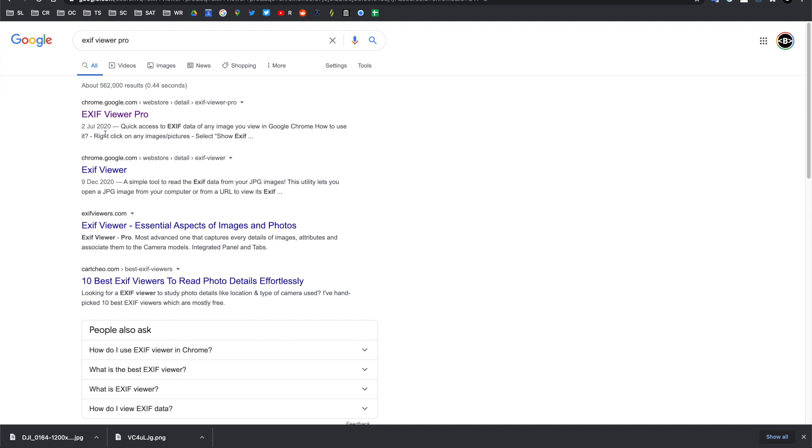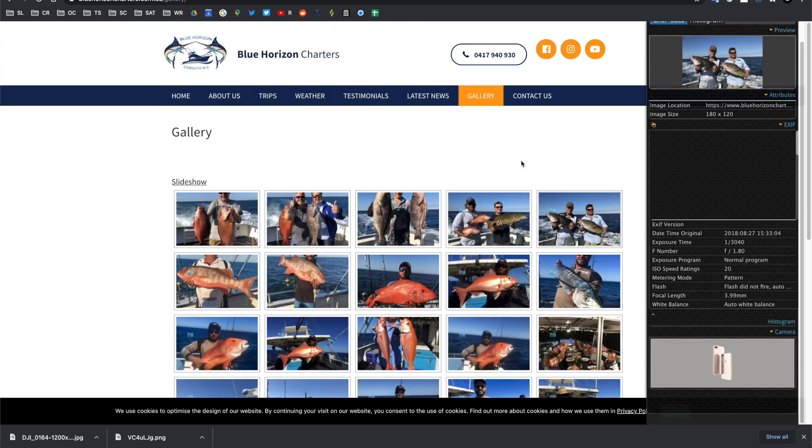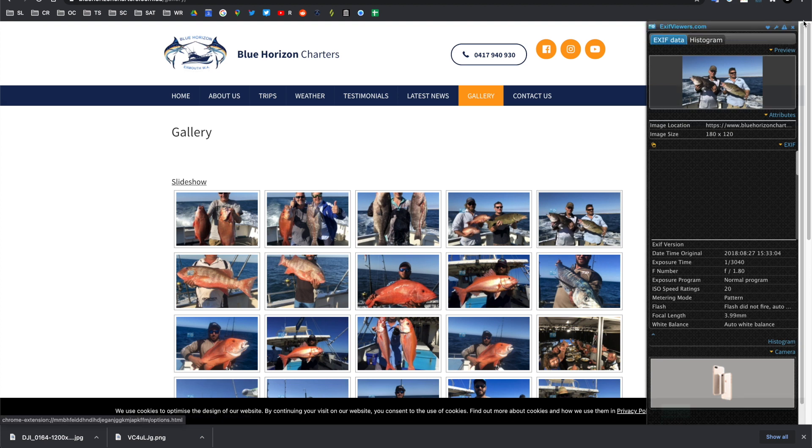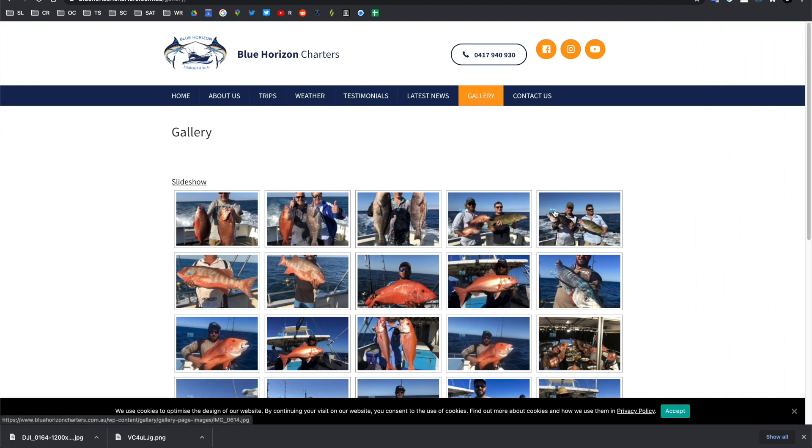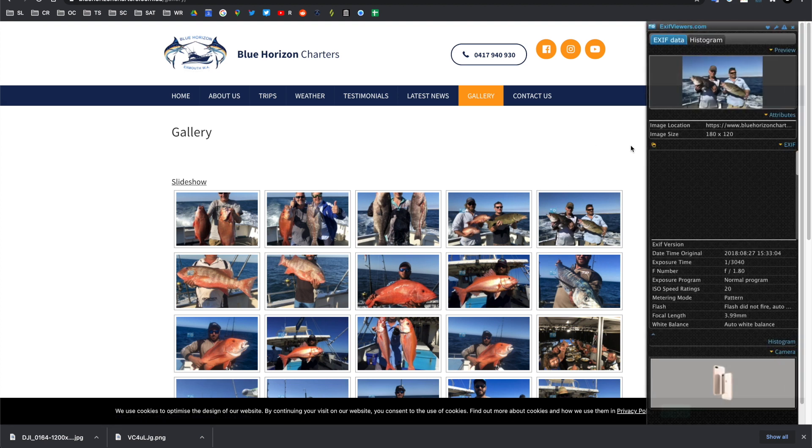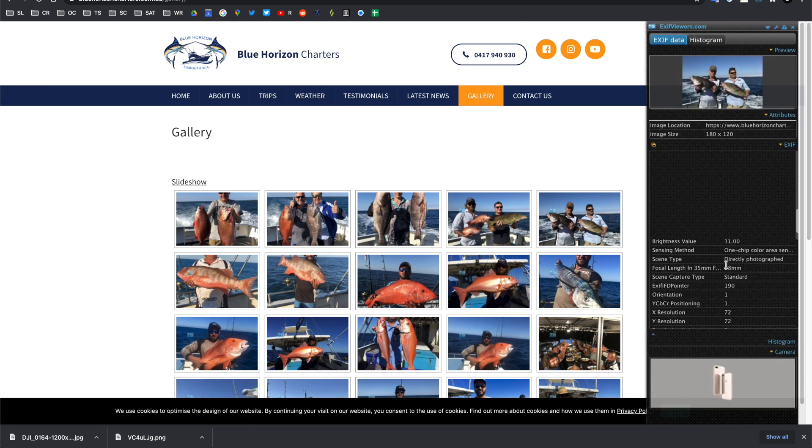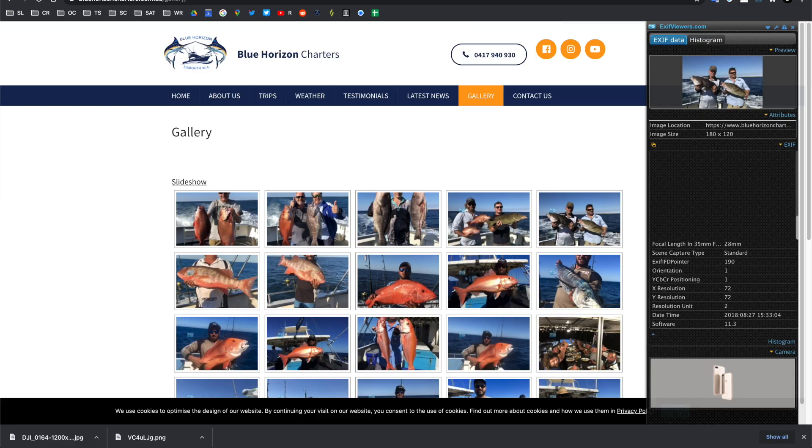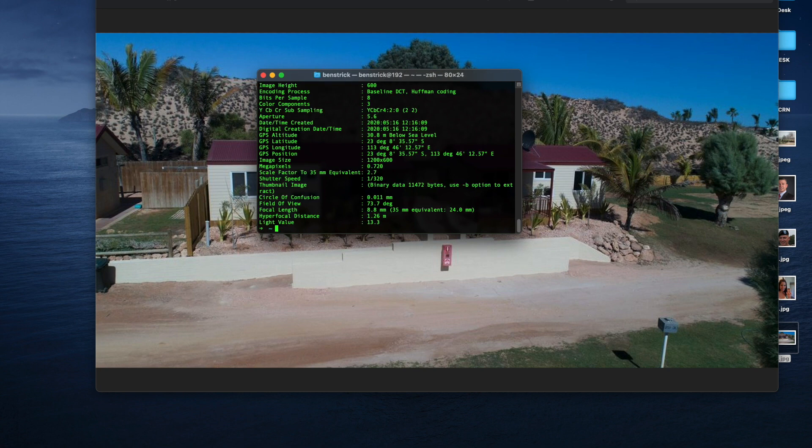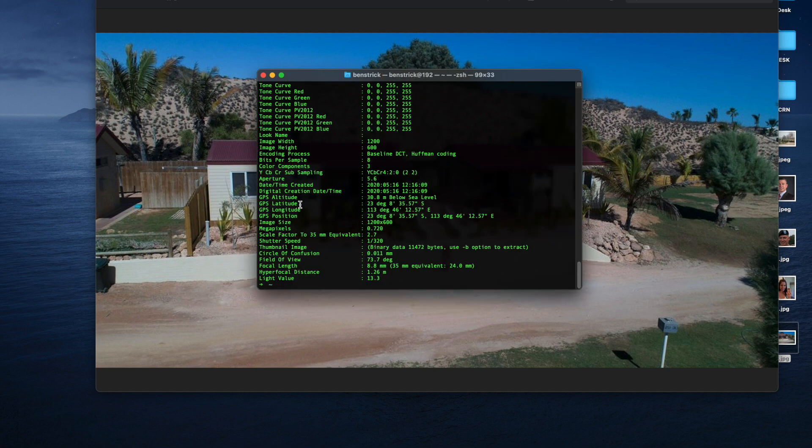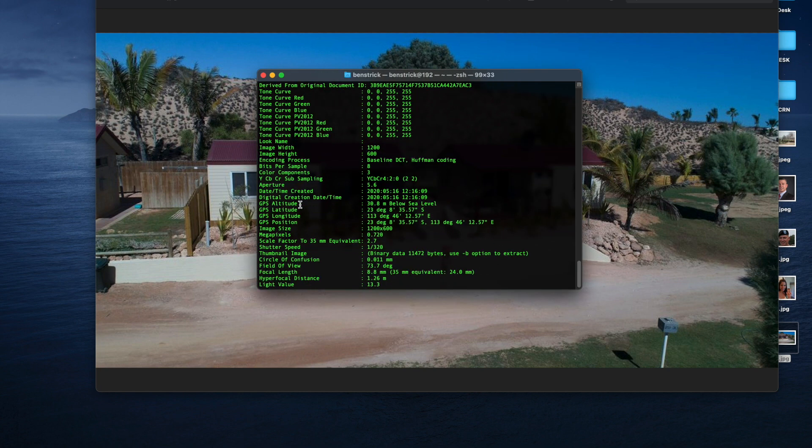You can also use the EXIF viewer pro plugin, which as we saw from an example here is really useful just with either the right-click function or the fact that it just shows up with a little icon on the image there for you to view all of that metadata. And the last one for those comfortable using the command line is EXIF tool, where you can view much more detailed metadata, such as the GPS coordinates that we found before.